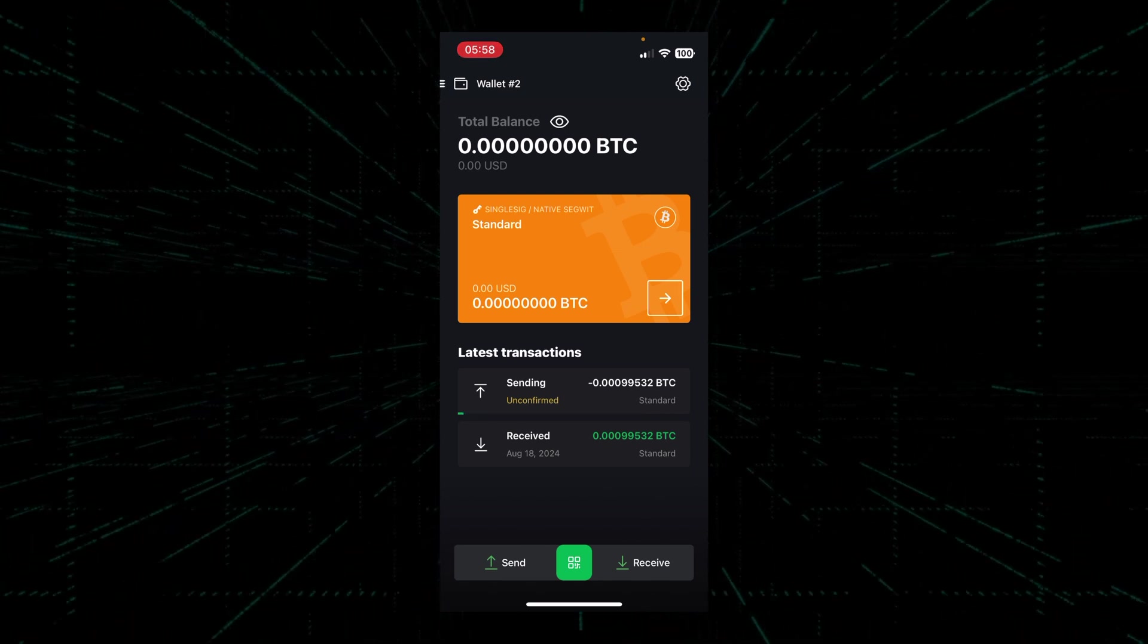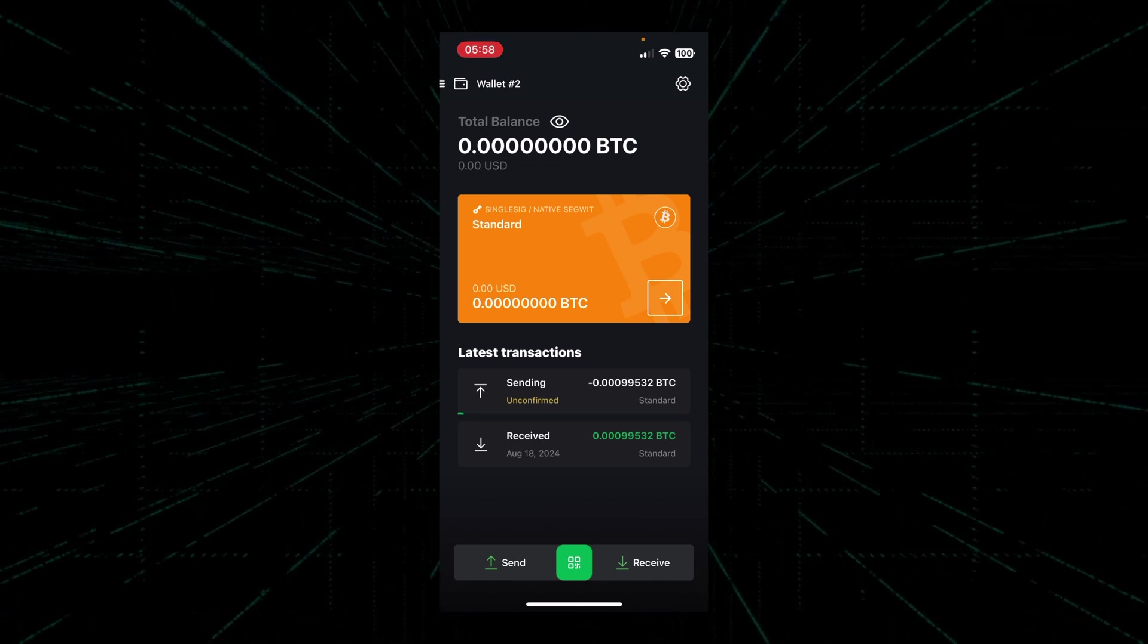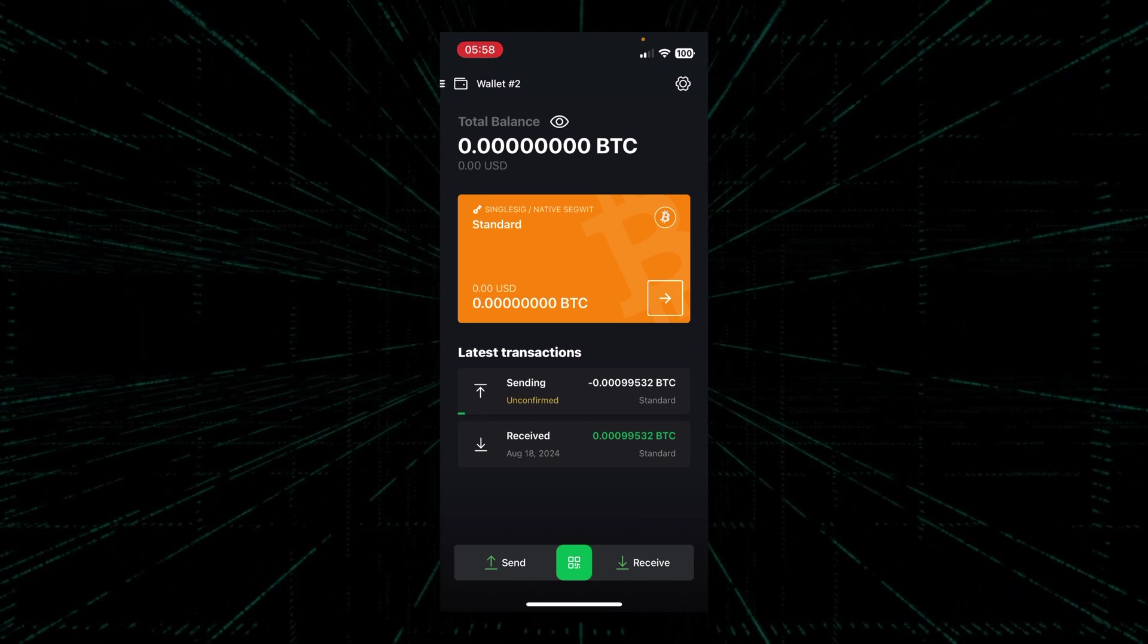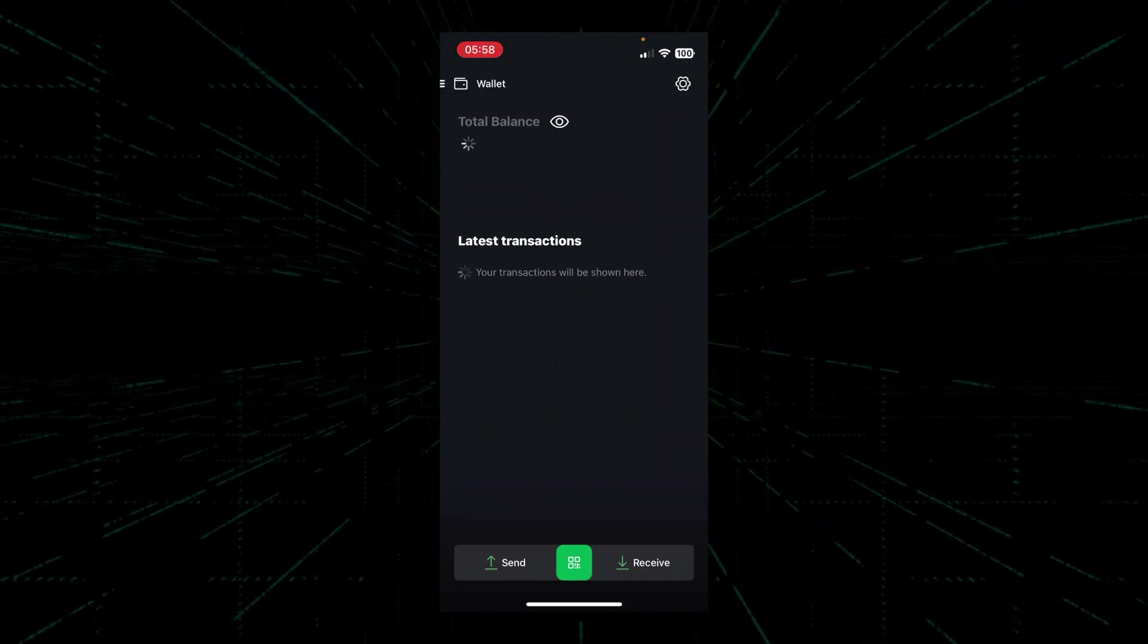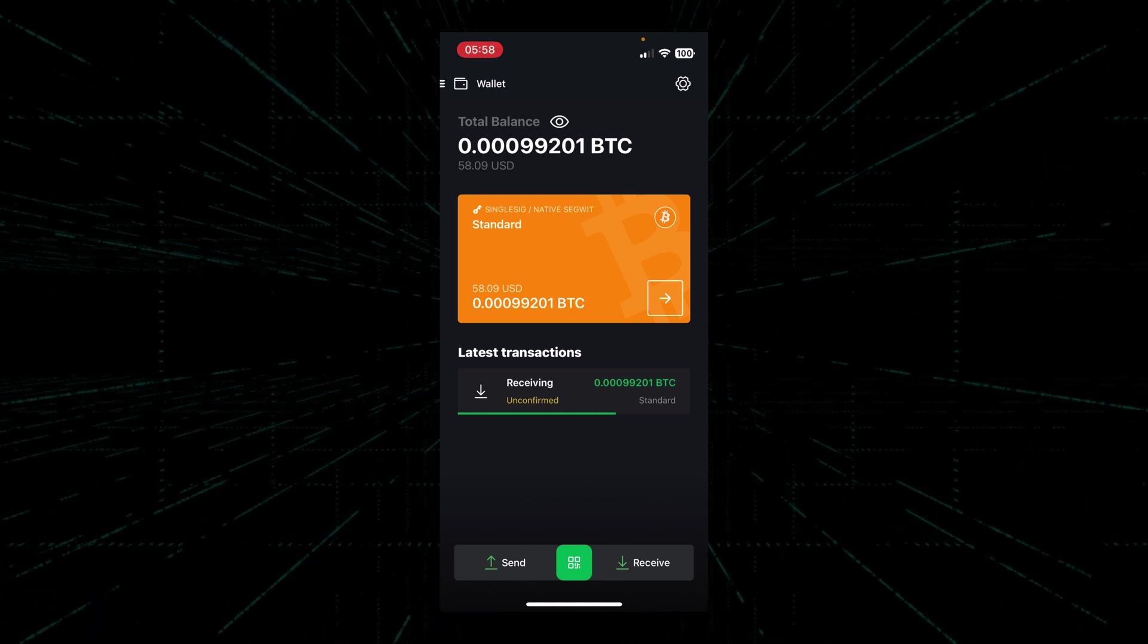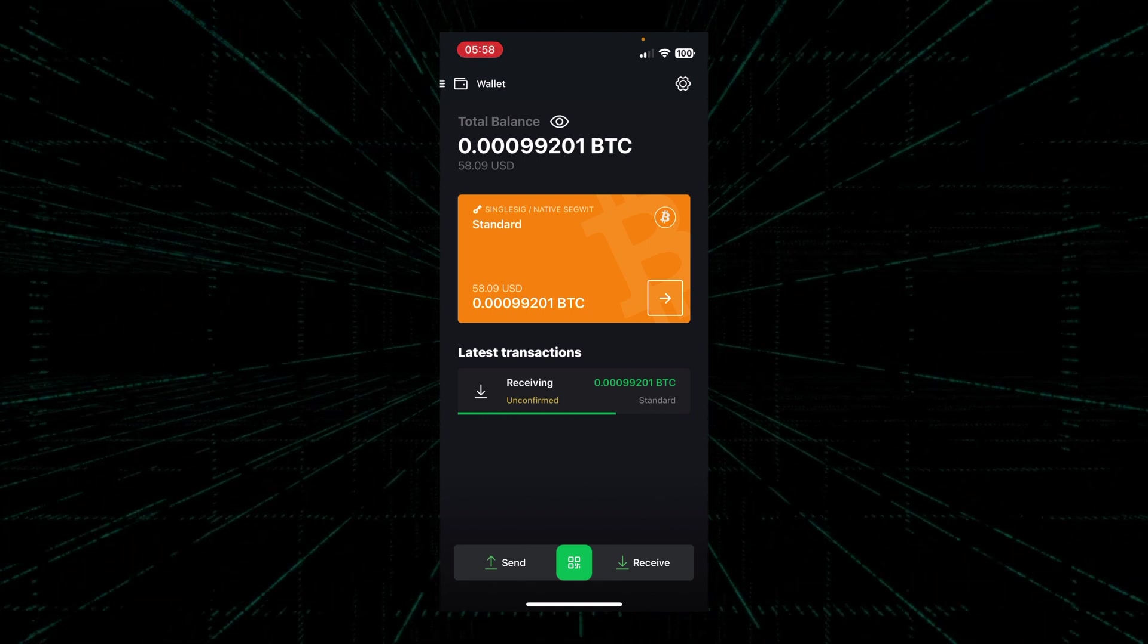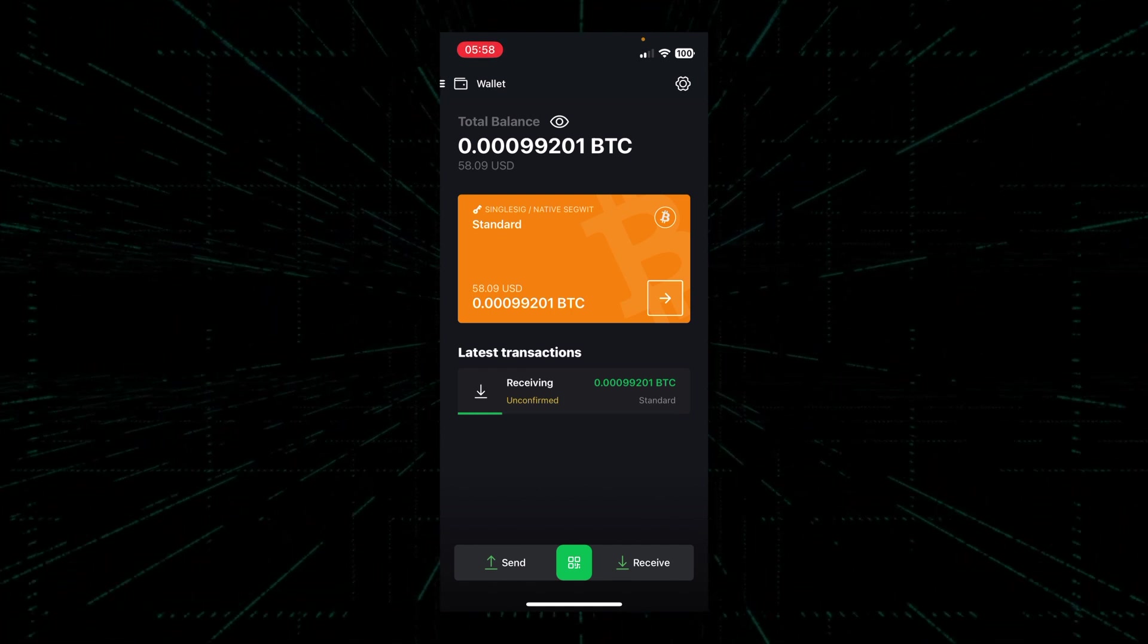Now let's go back and see if there's a balance showing up on the wallet that we just set up. As you can see for this wallet, in the latest transaction screen, there is now an unconfirmed receiving transaction.